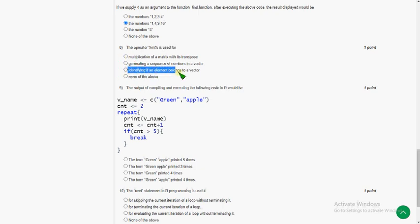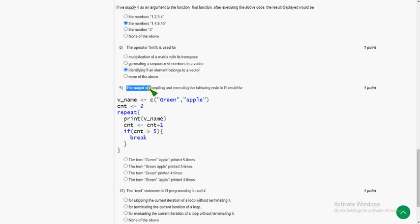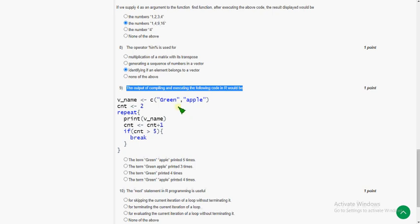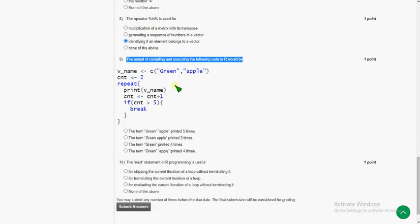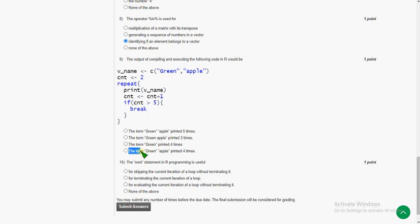And ninth one, the output of compiling and executing the following code in R would be... For this, we will get the output: the term 'green apple' printed four times. I have executed this and I have got the answer.